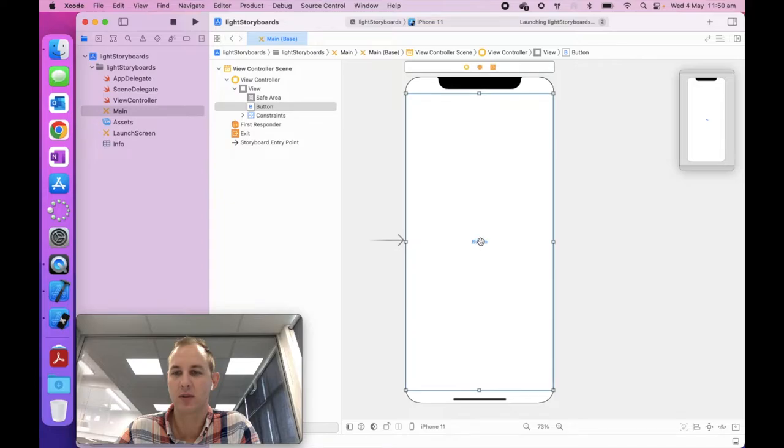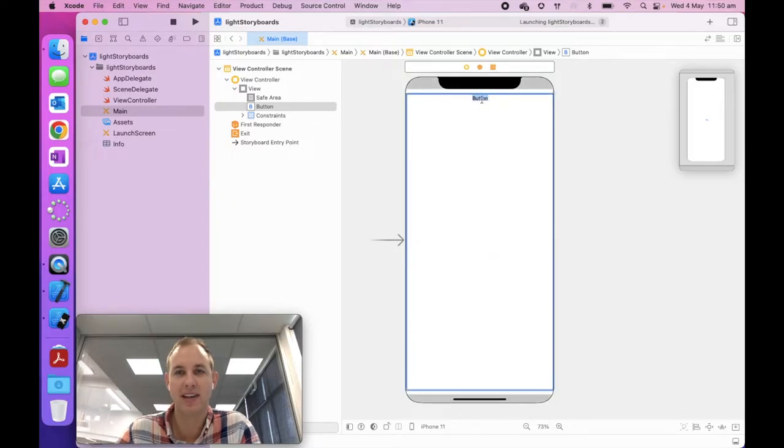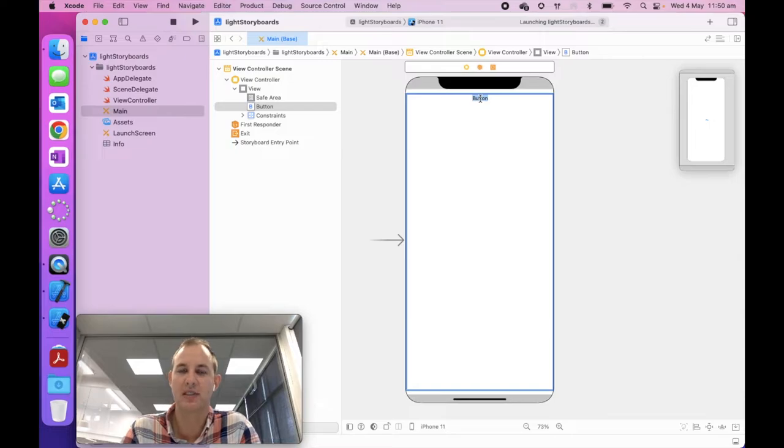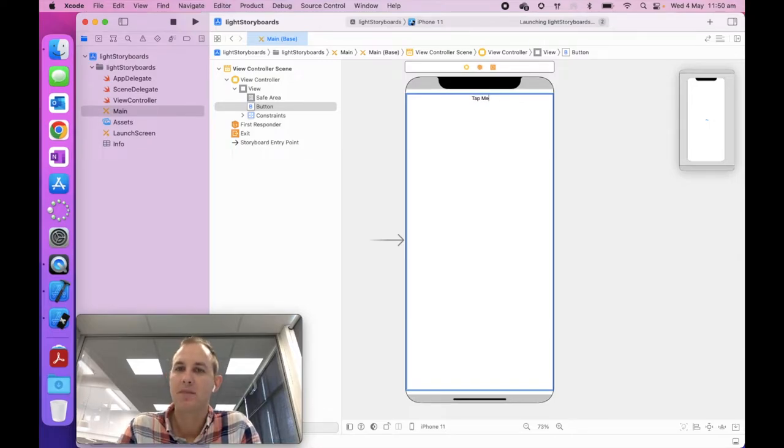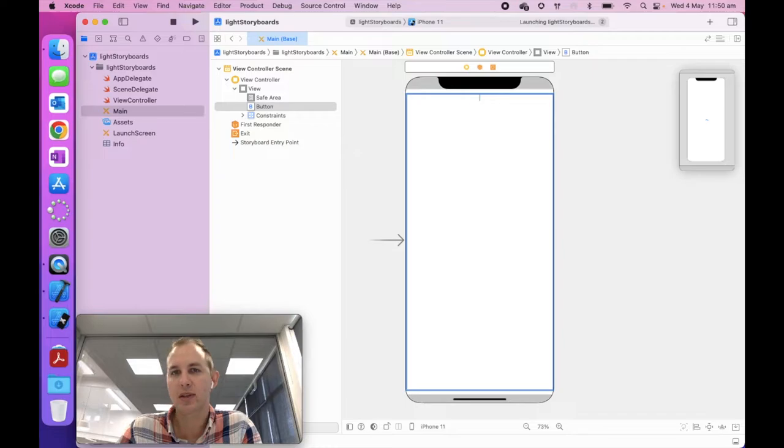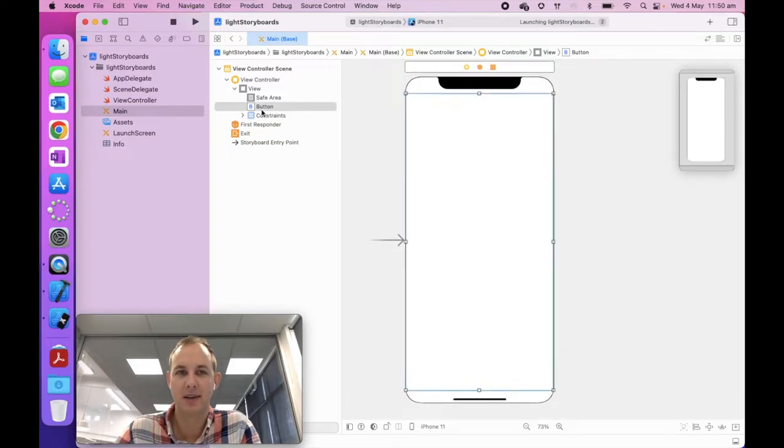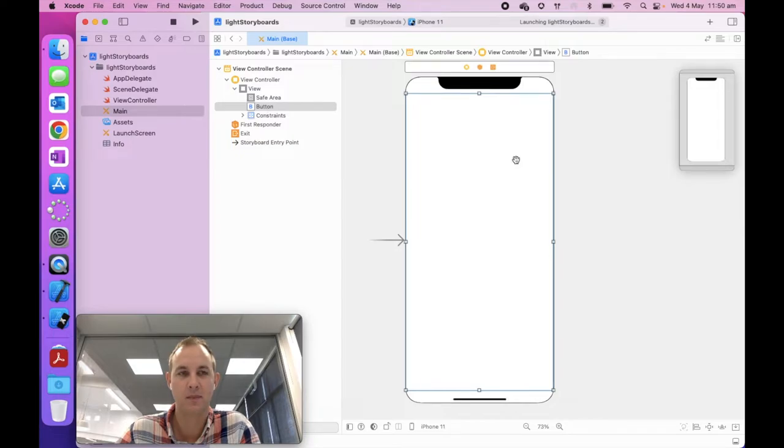And it's going to set the constraints by measuring to the nearest neighbor. We're going to constrain to margins. So our constraints, we're going to go zero, zero, zero, zero. And you can see that these are actually selected. You hit add four constraints. And your button is very large.